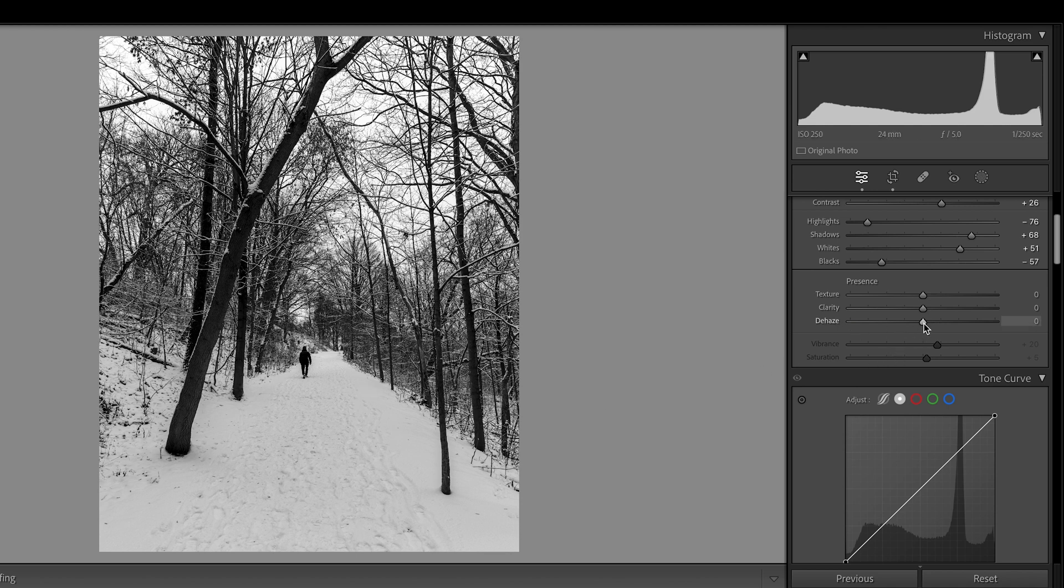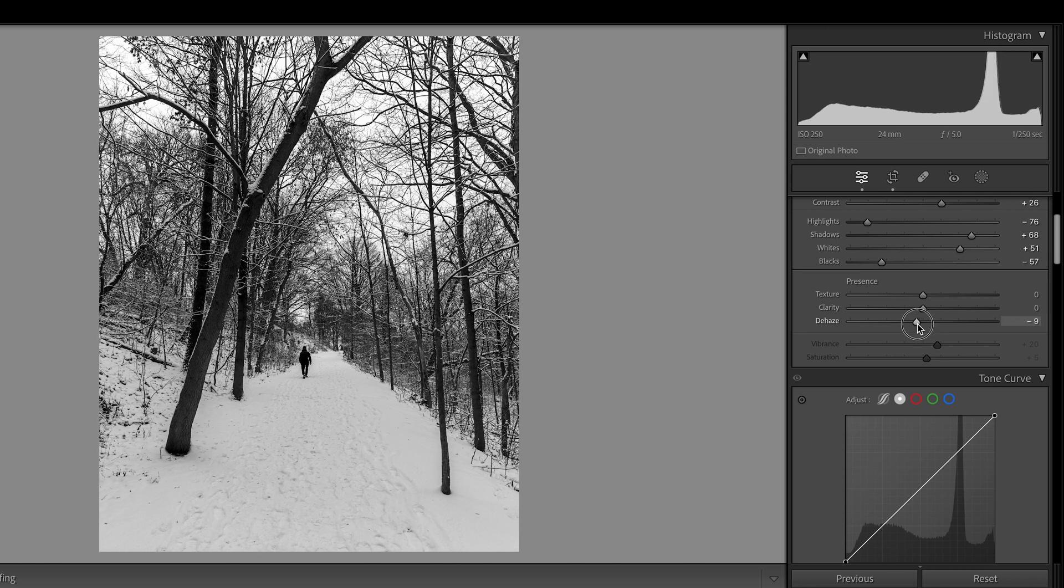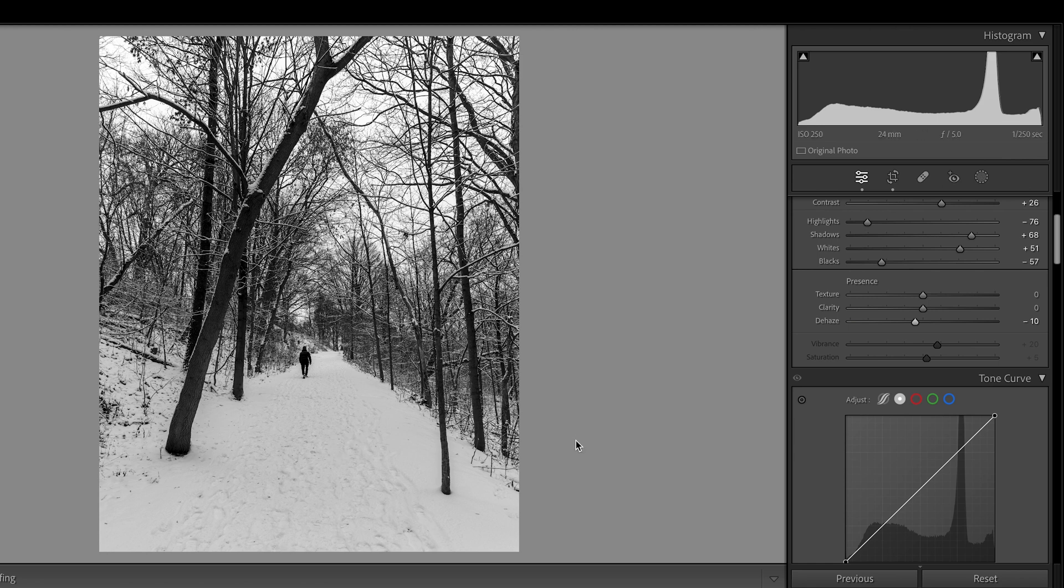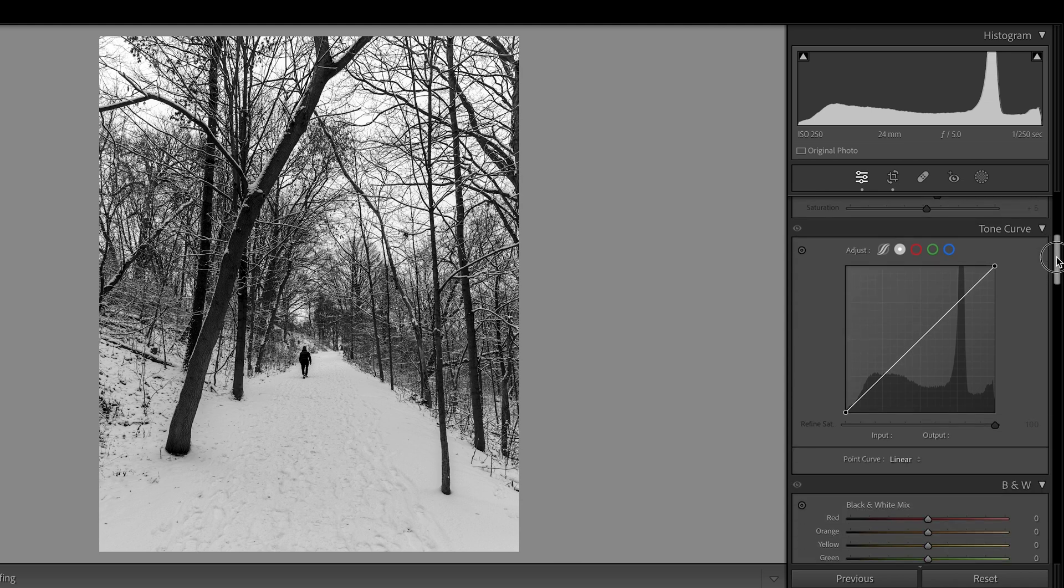Dehaze, I want to do a little bit to the left. Yeah, like negative 10, or negative 9. This is to boost up the snow, right? To make it brighter. All right.